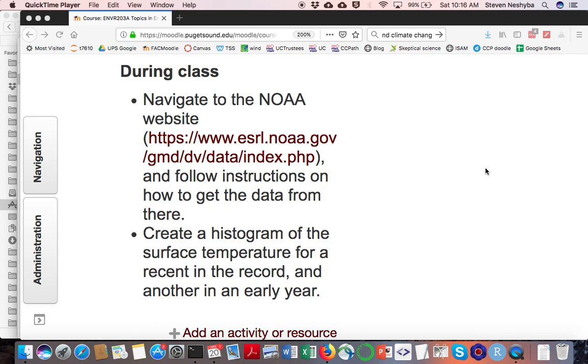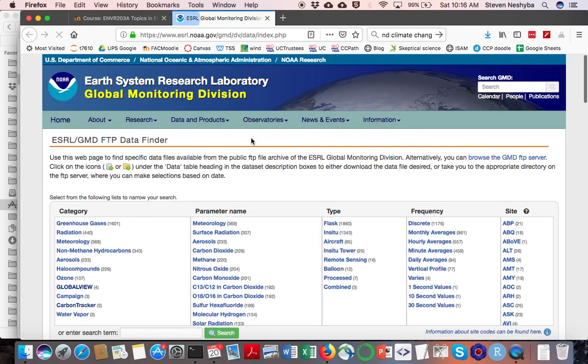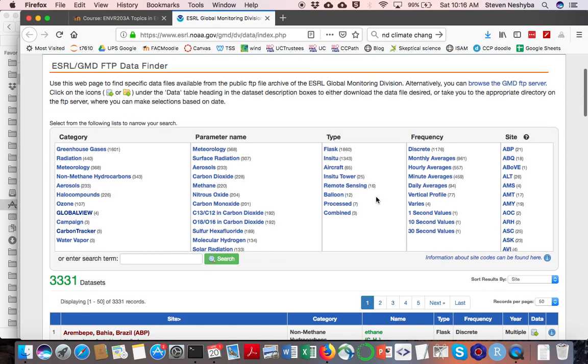Hello, this is Professor Steven Nashab and I'm here to help you recover some temperature data from a NOAA website. If you go from Moodle, here's the link to the NOAA website. It's the Earth System Research Laboratory Global Monitoring Division.